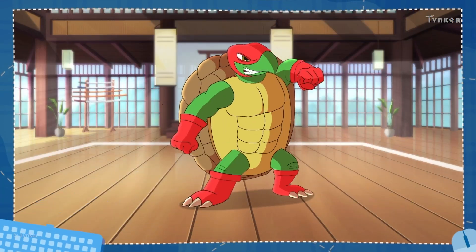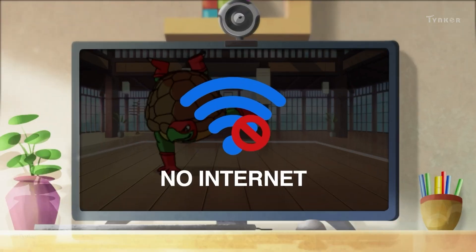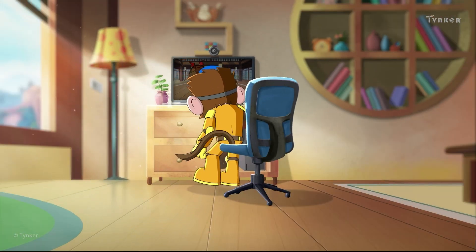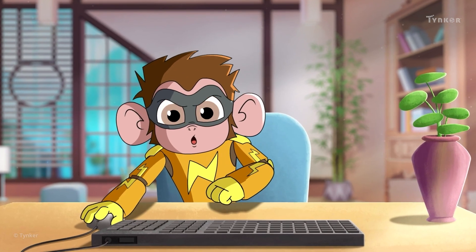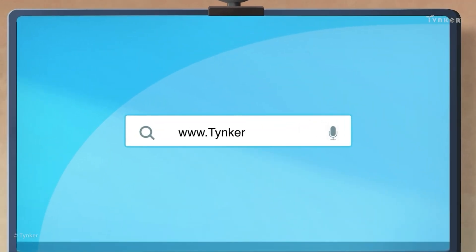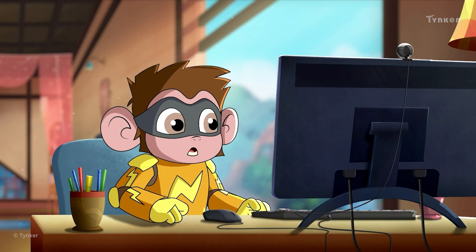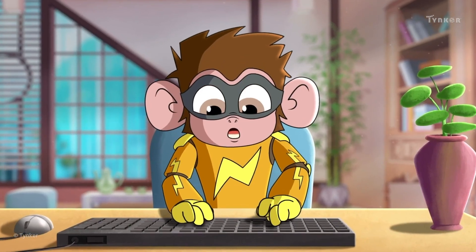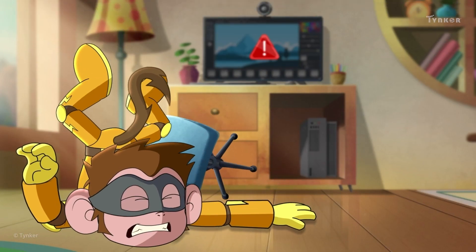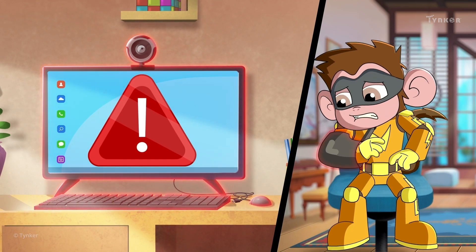While working with computers, we may come across different errors. For example, during a live online class you may face trouble with the connection and stop seeing or hearing your teacher. Errors can happen due to the hardware or software. A hardware error happens when the hardware is not connected or functioning properly, while a software error happens when software is not running properly. A hardware error is like the problems we have with our limbs.